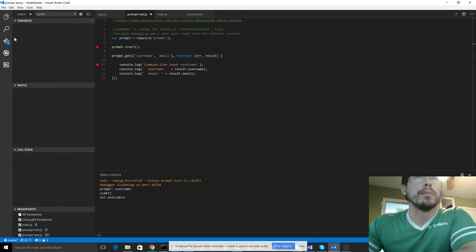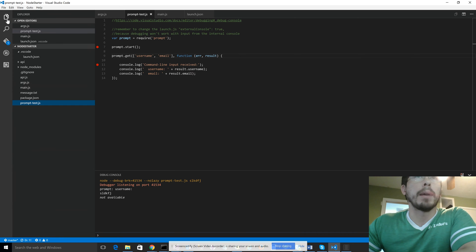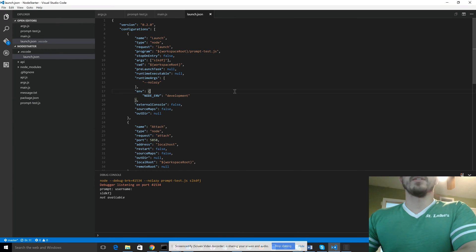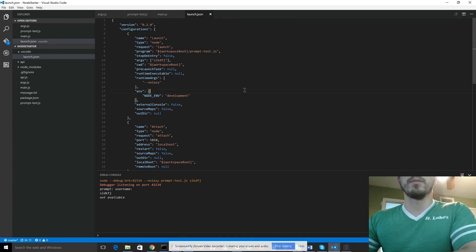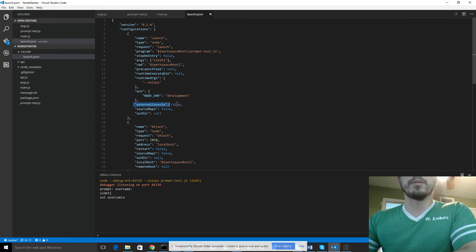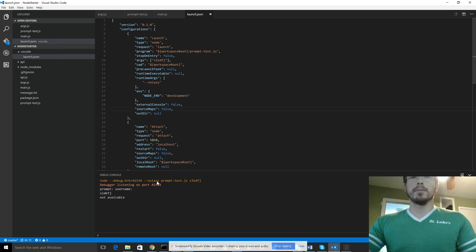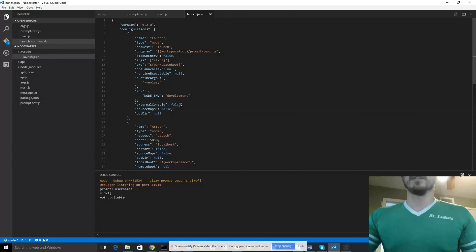And you do that by changing the config on your launch.json, changing the config value. So what we're going to look at here is the external console property.